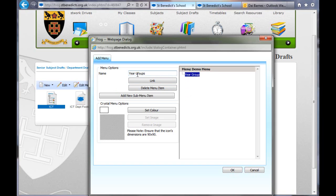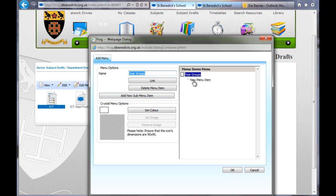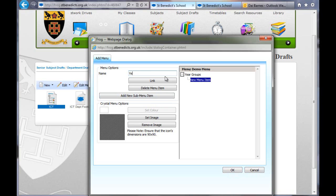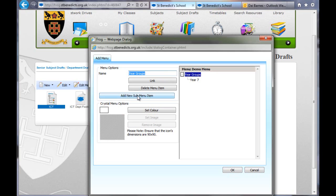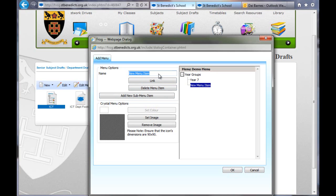So now I want Year 7 to be underneath here. When I click on Year Group, it goes to Year 7. So I'm going to add a sub menu, click on that sub menu and type in Year 7. I have to click back onto Year Groups, add new sub menu, click on it over here, and then type in Year 8. And then that's that. I'll just do one more.